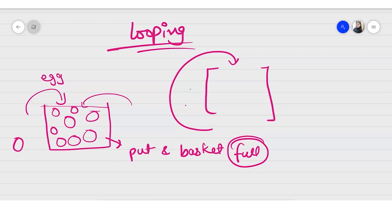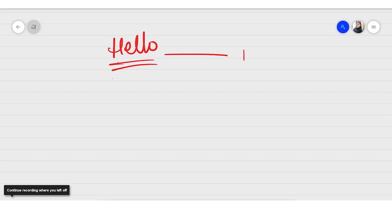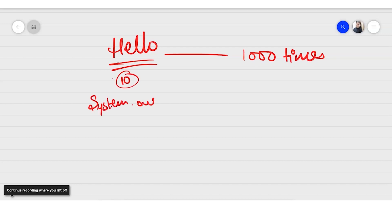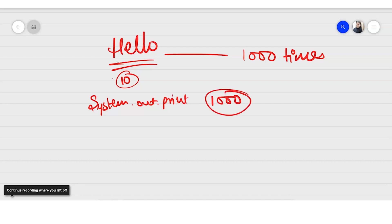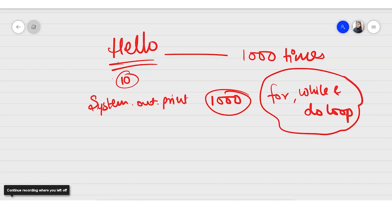In the same way, there is a looping statement in Java where you can repeat some code again and again until some conditions are fulfilled. For example, if I want to print 'hello' a thousand times, writing system.out.println a thousand times is very time consuming. But using for, while, and do-while — the three looping statements — we can repeat tasks for a fixed period until the condition is true.